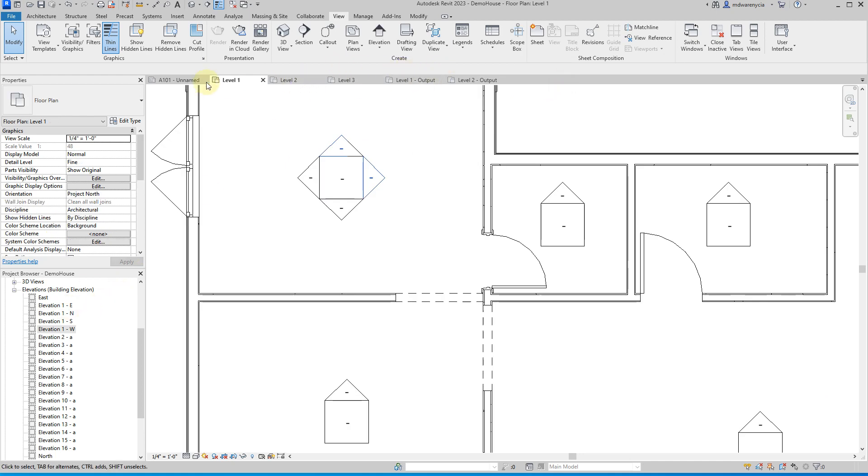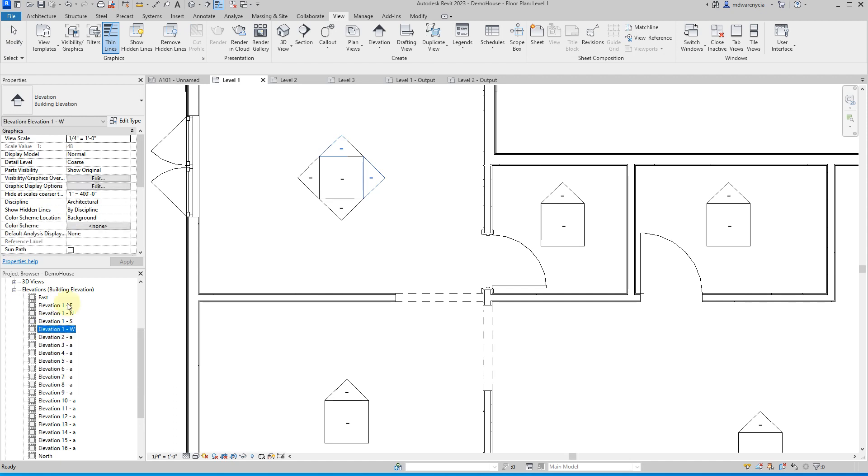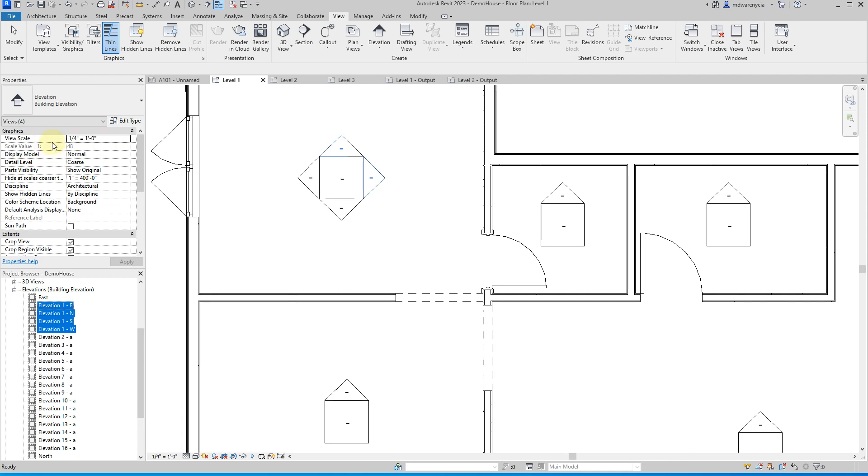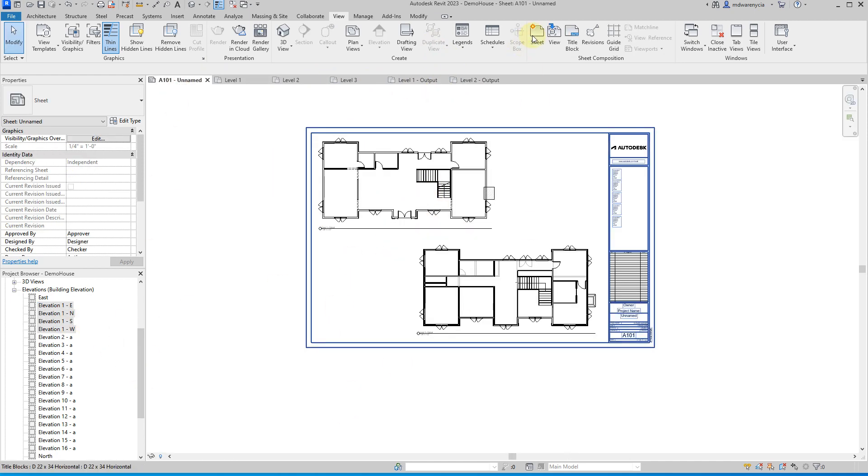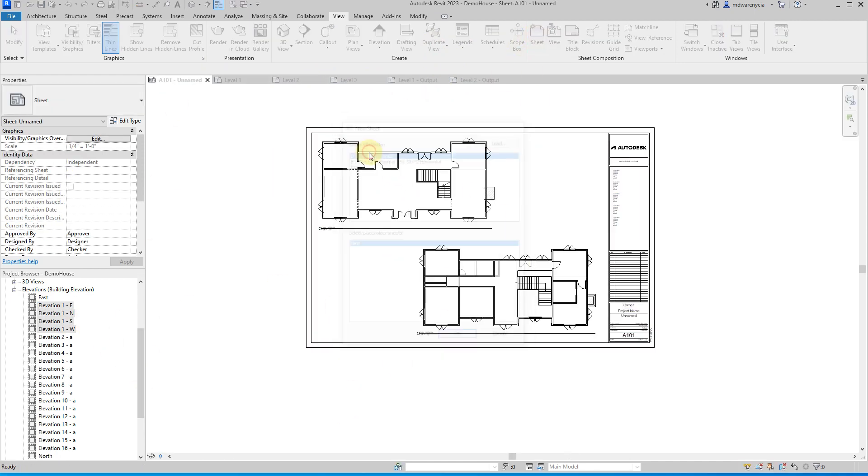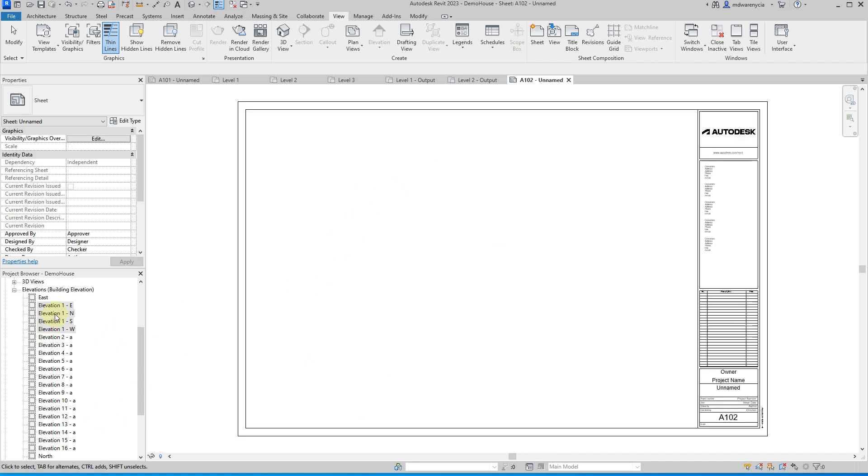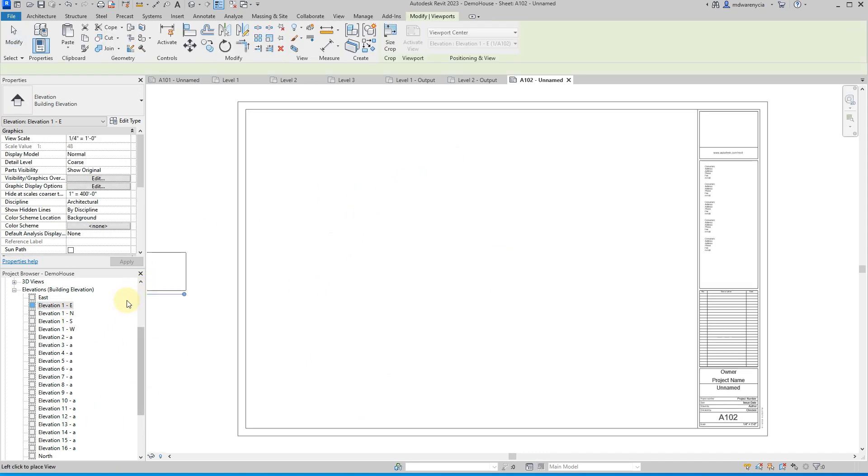But to kind of view a couple all at once, what I'm going to do again, I'll just kind of group set these. So I'll select all three. Oh, look, we're already at quarter inch. So then I'll go back to that sheet. Where's the sheet? Oh, there it is. Okay. So let's add a new sheet. So we have another page.